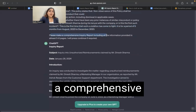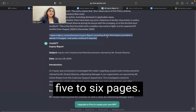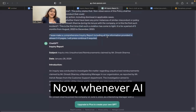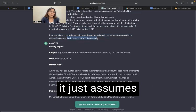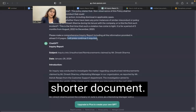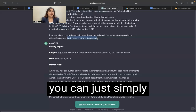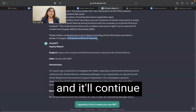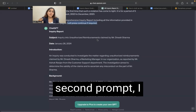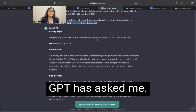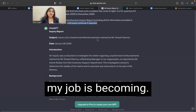I have also written: please make a comprehensive inquiry report including all information in five to six pages. I will press continue if required. Whenever AI is drafting a very lengthy document, this is a good prompt to give because sometimes it just assumes and will create a shorter document. If you say that I will press continue, you can simply type 'continue' and it will continue from that stage. In the second prompt I gave answers to the questions that GPT asked me. Based on this, I have an inquiry report — you see how easy my job is becoming?